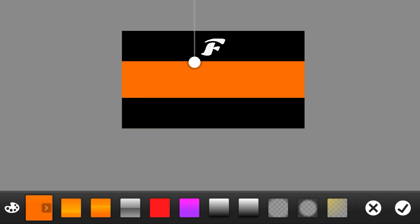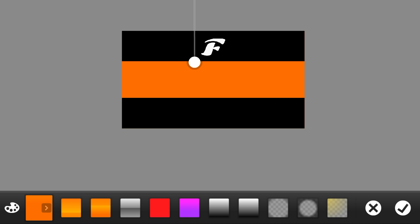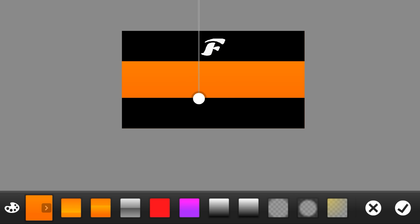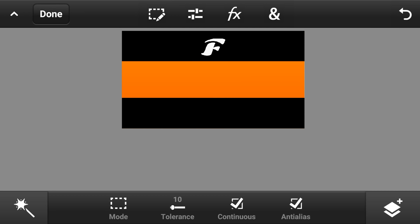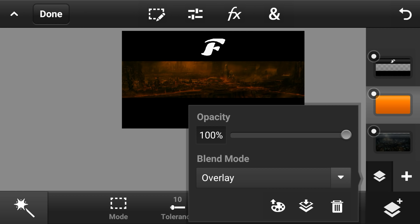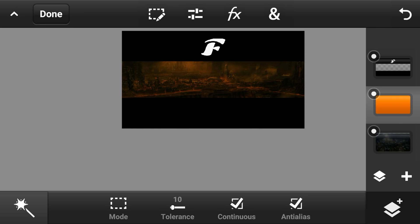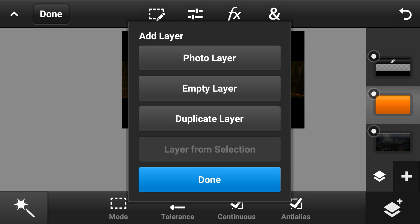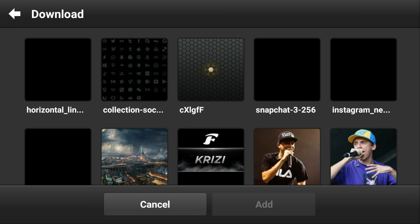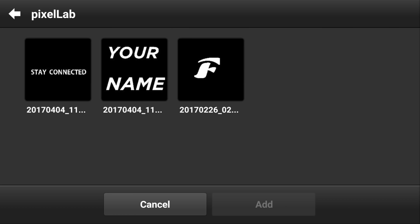With that empty layer on top, go to the gradient tool. I choose orange as my color — there's nothing really different, just orange. Once you're done with that, go to the blend mode and set it to overlay. As you can see it changes the color. You can lower the opacity if it's too bright or too colorful.